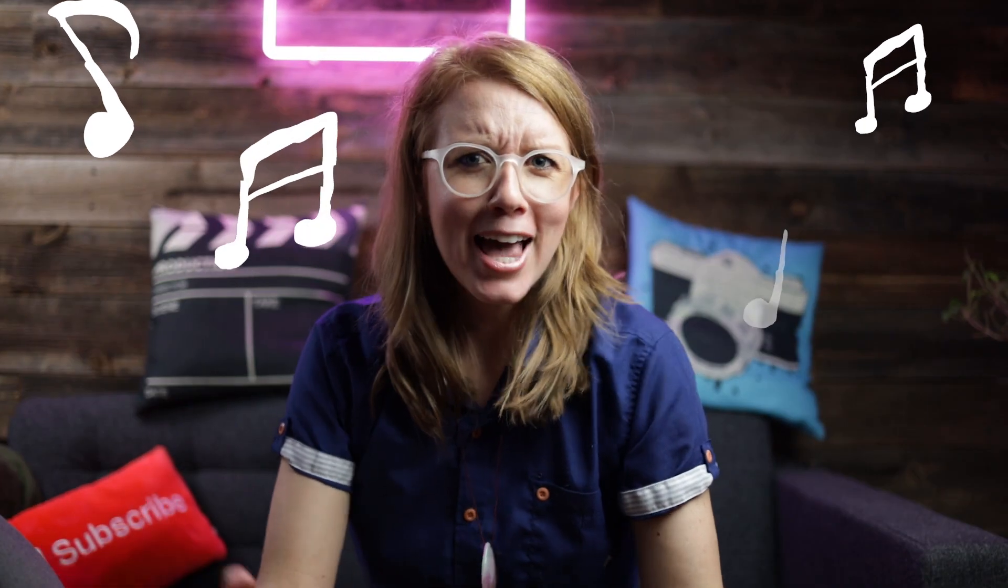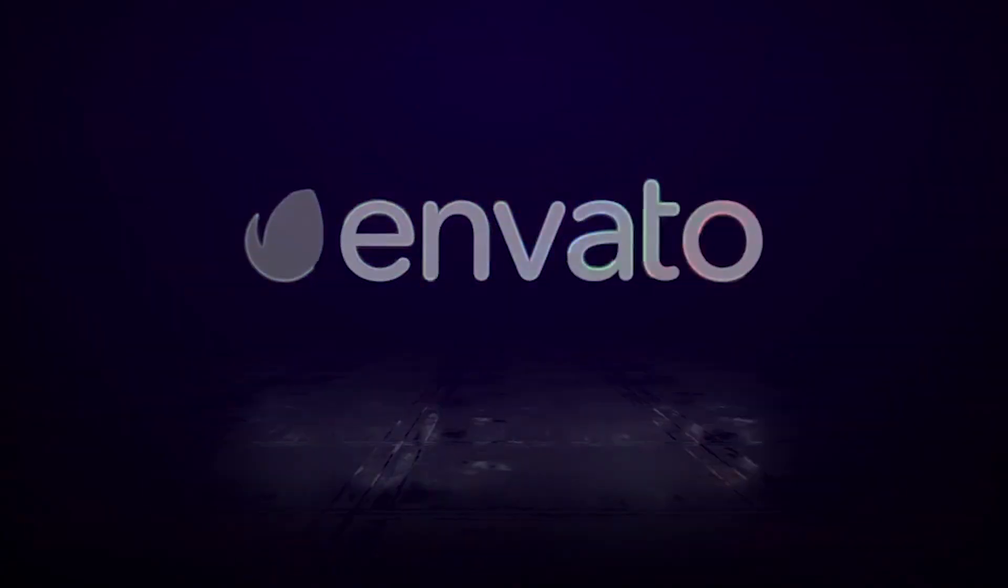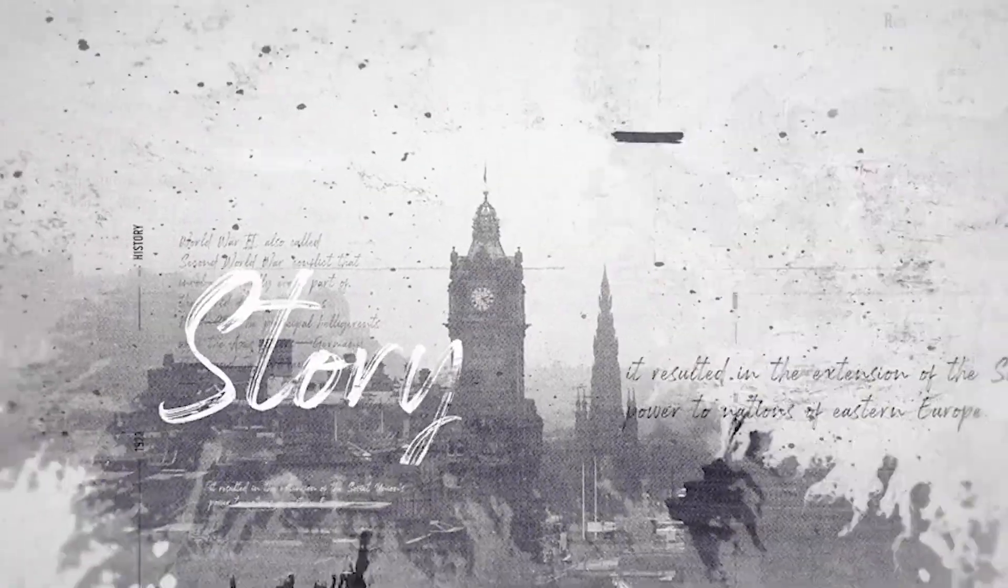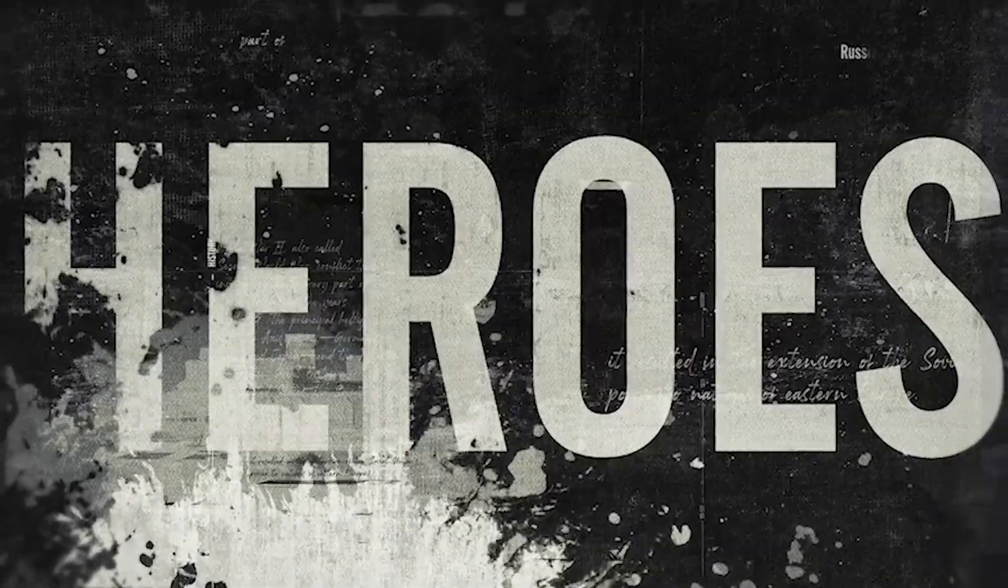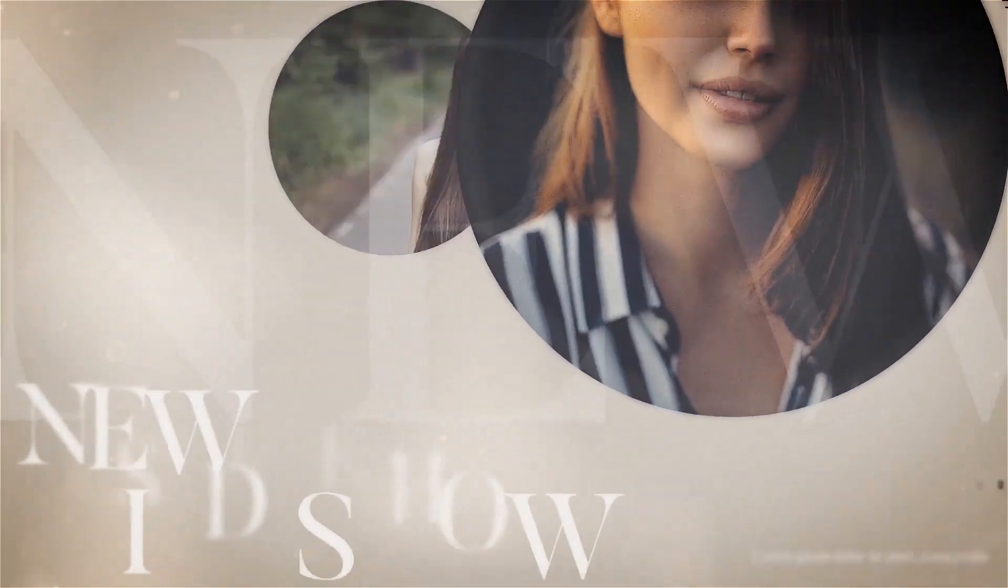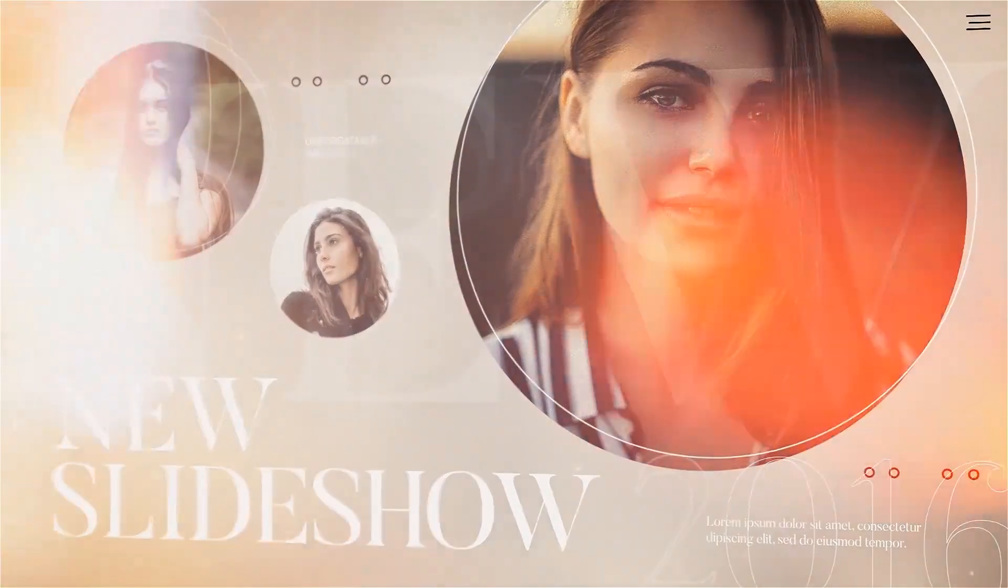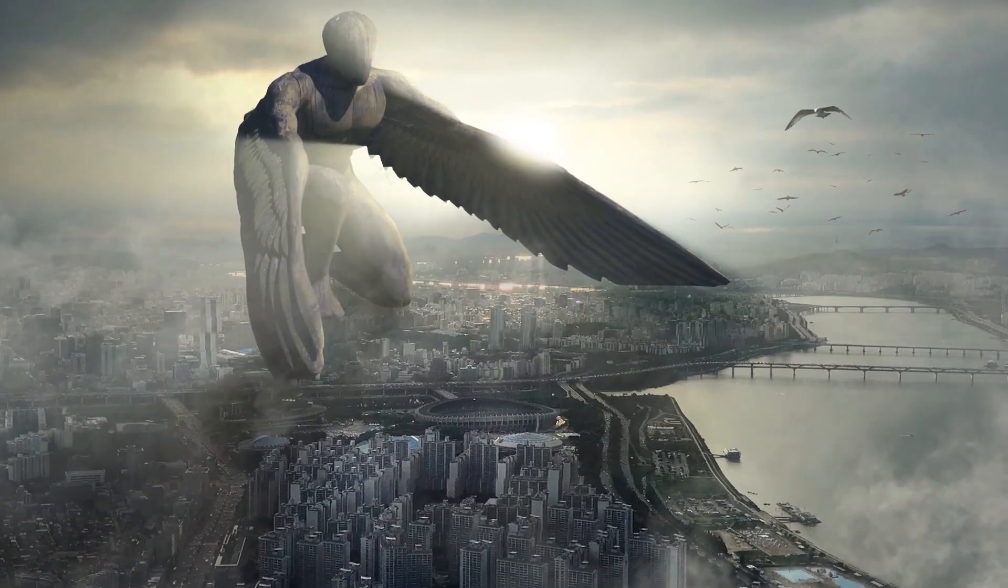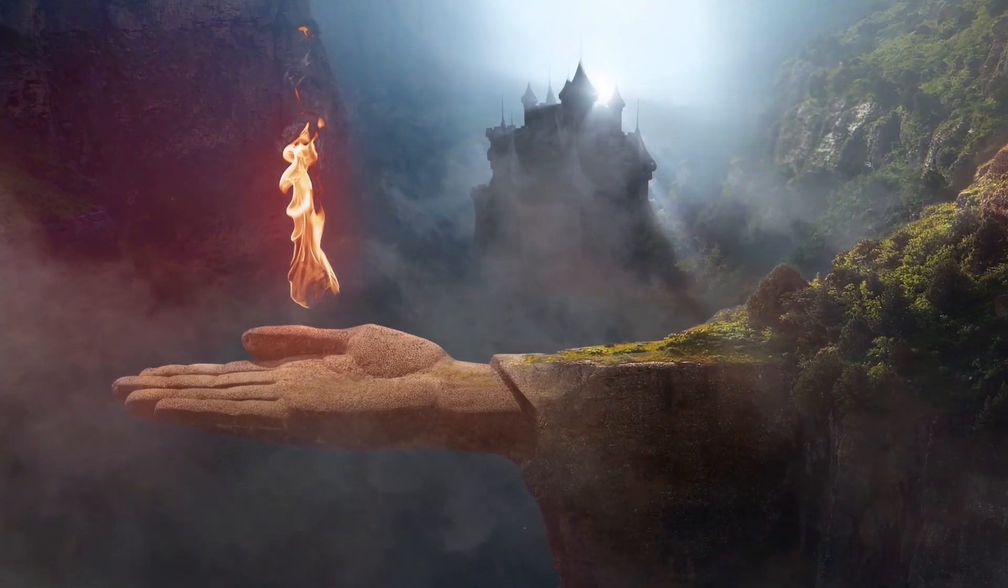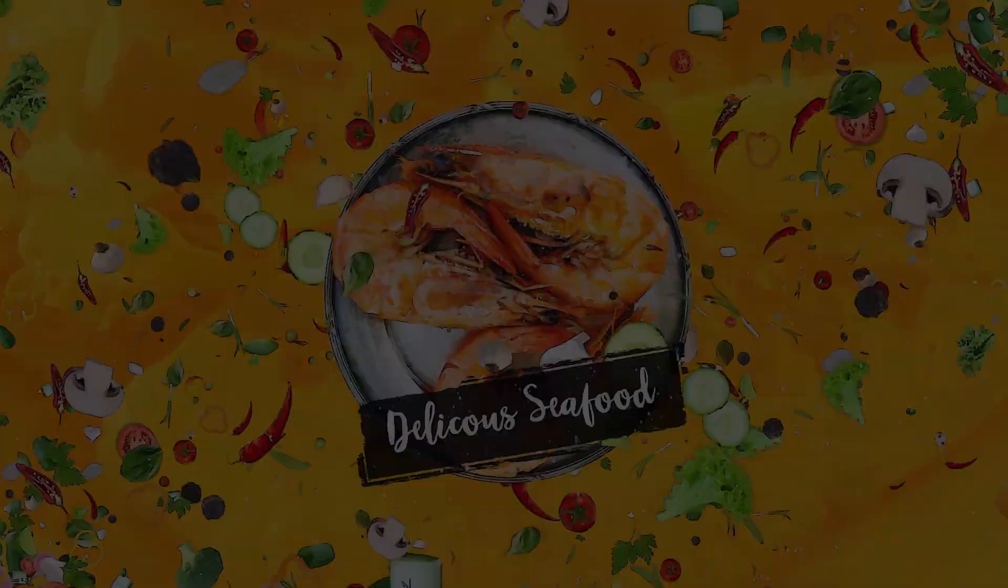When you're stuck and you're not moving forward, Envato Elements is the place for you. You get unlimited downloads, freedom to explore. Templates, photos, music, just everything you need. That's all for today's video. Thank you so much for watching and keep creating better videos with Gal. Bye!